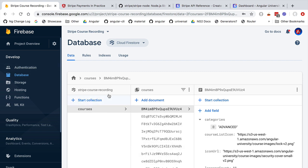The course object is going to be available here under the courses collection. In order to query this database in a secure way, we need what is known as a service account. This is a special account we need to create that we will use to connect from our Node backend. This account is going to have special privileges — we will be able to validate JSON web token signatures and perform all sorts of database modification operations from our Node backend process.